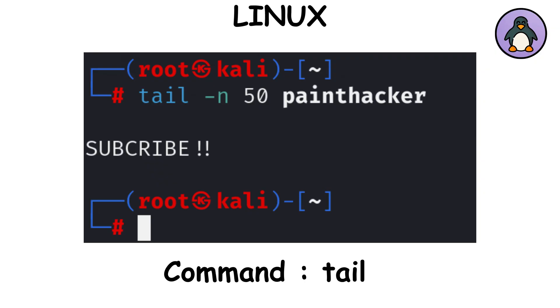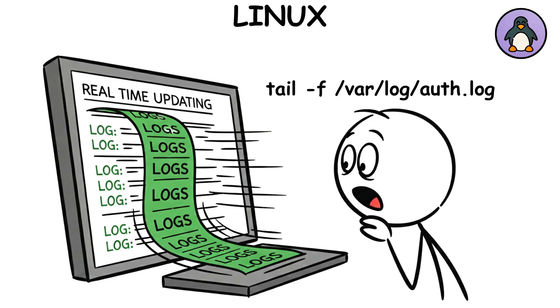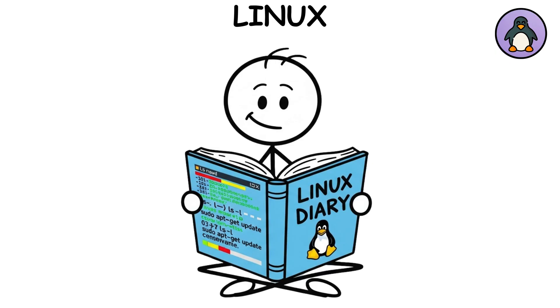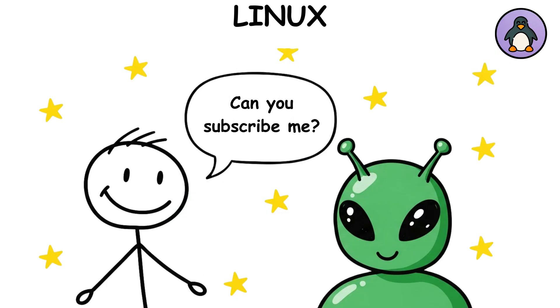tail shows the last few lines of a file. With dash f, you can watch logs update in real time. journalctl, system logs, managed by systemd, like your Linux diary.